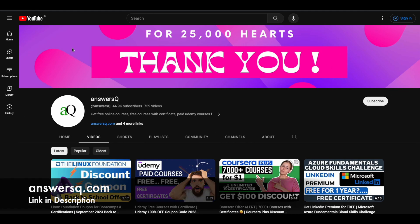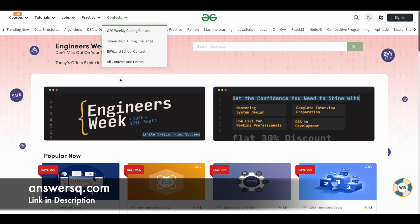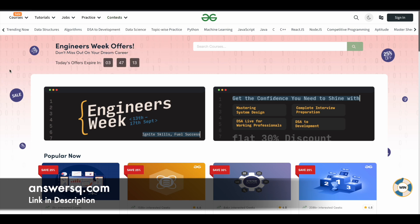Hi buddy, welcome back to AnsysCube. In this video we will see about a special offer that has been launched by GeeksforGeeks e-learning platform. So if you are planning to buy any course in GeeksforGeeks, this is the right time because they have a special offer for this Engineers Day month.